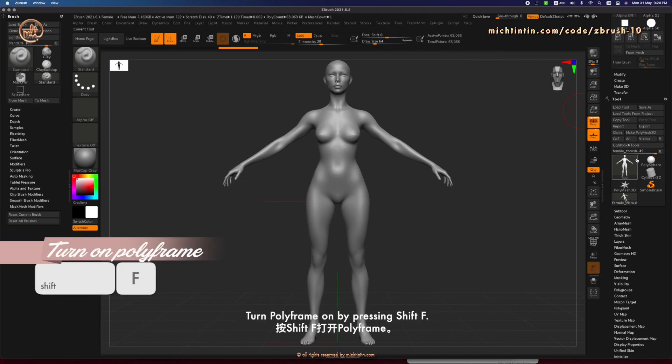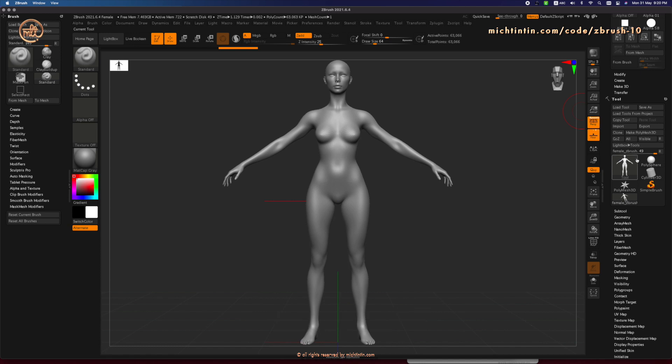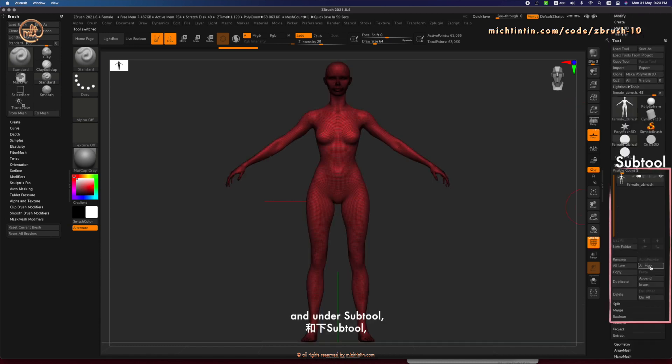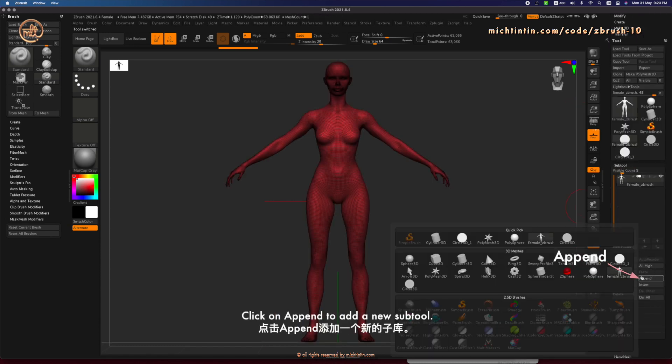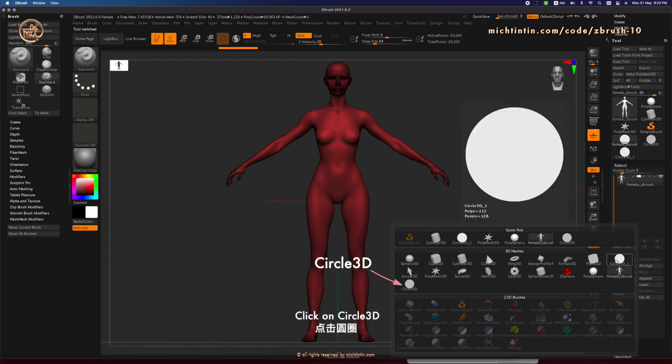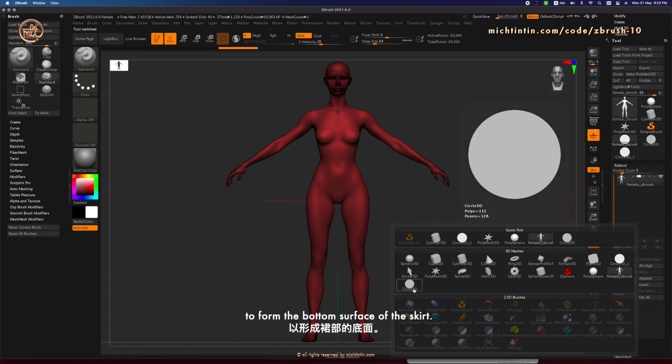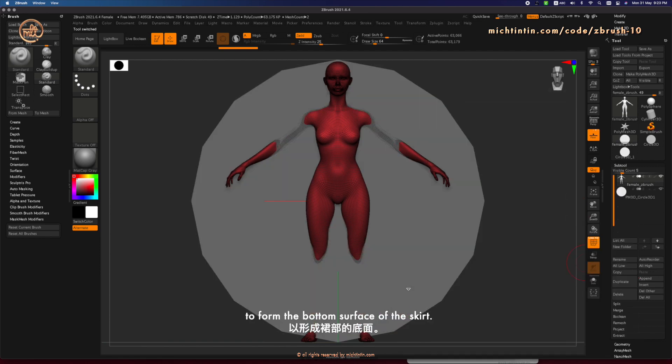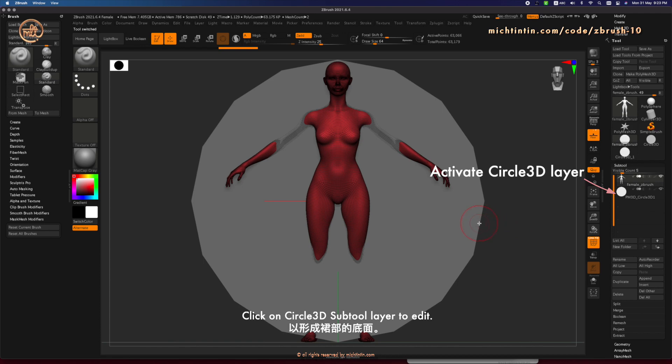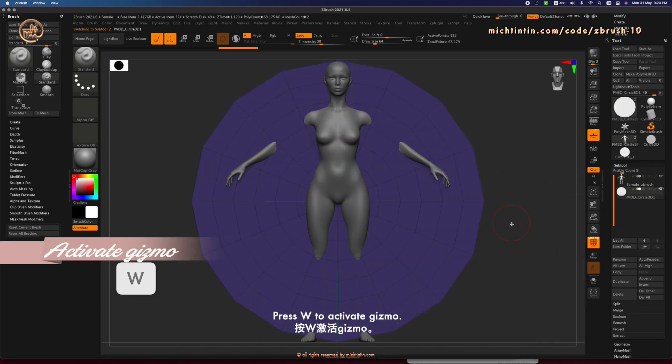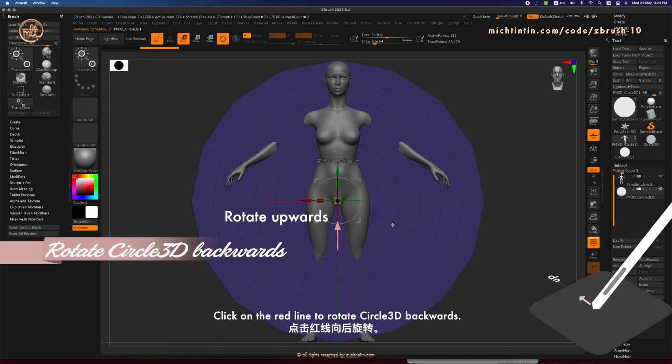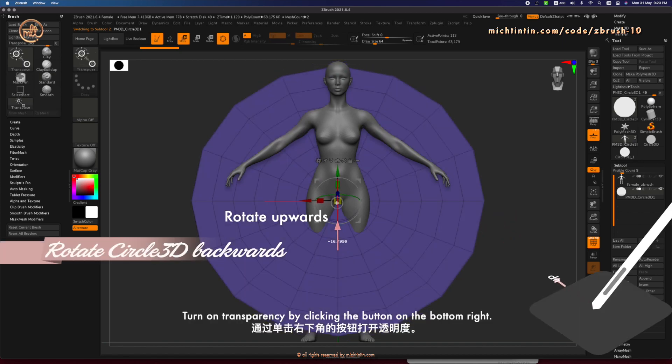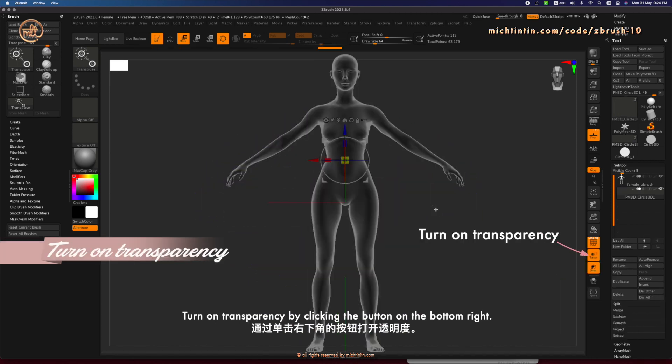Turn Polyframe on by pressing Shift F and under Subtool, click on Append to add a new Subtool. Click on Circle 3D to form the bottom of the skirt. Click on Circle 3D Subtool Layer to edit. Press W to activate Gizmo. Click on the red line to rotate Circle 3D backwards. Turn on Transparency by clicking the button on the bottom right.